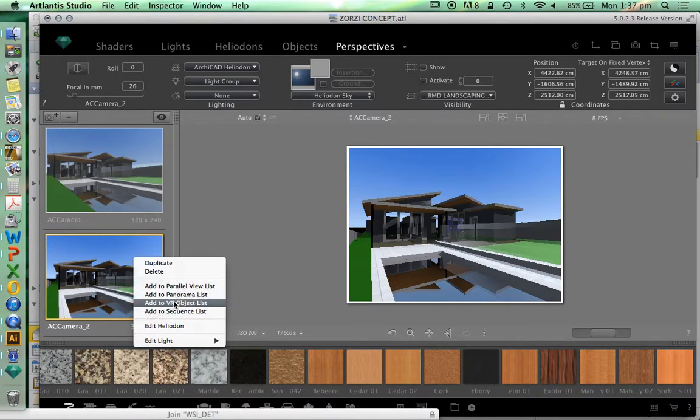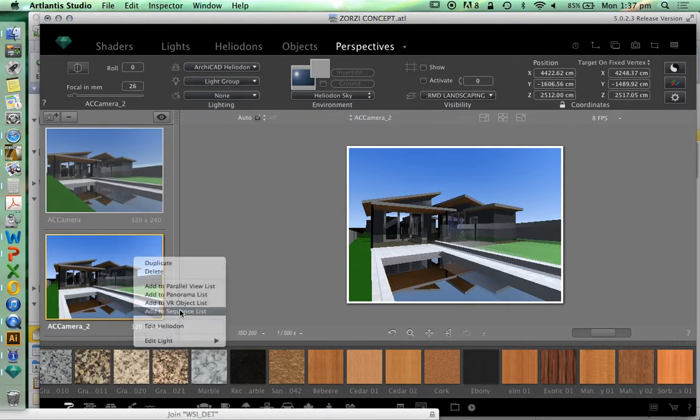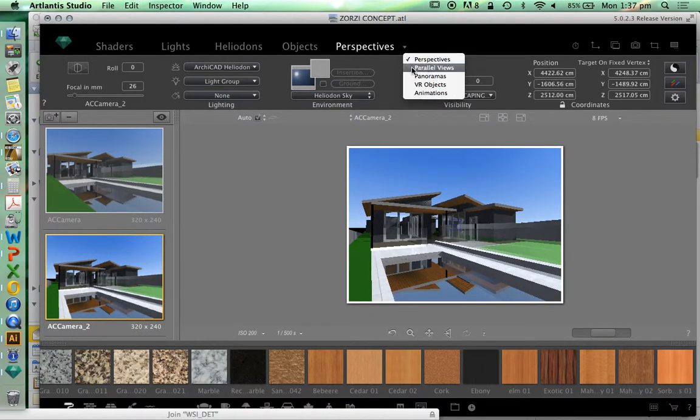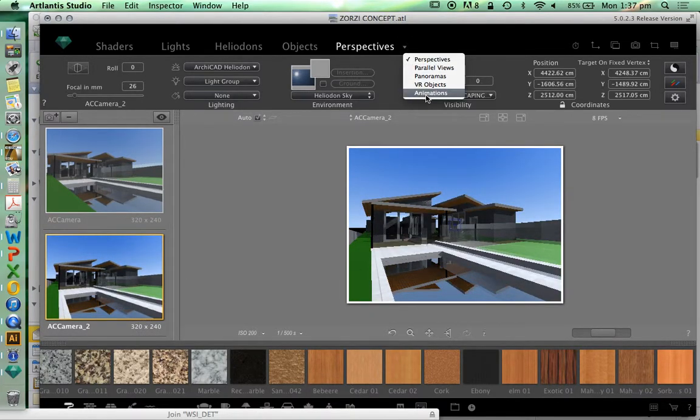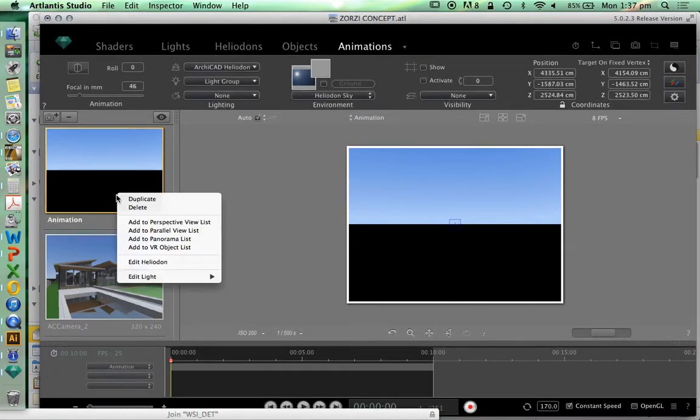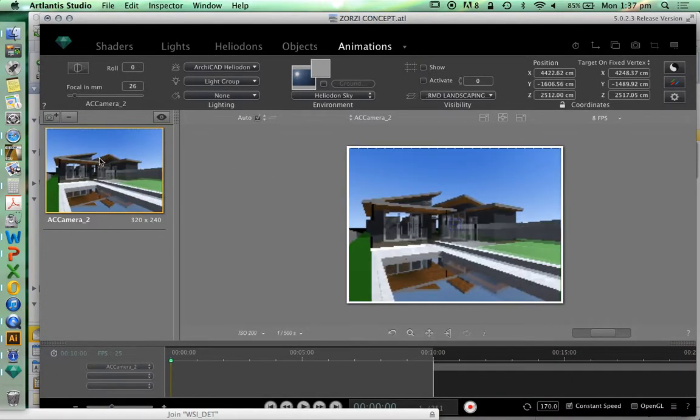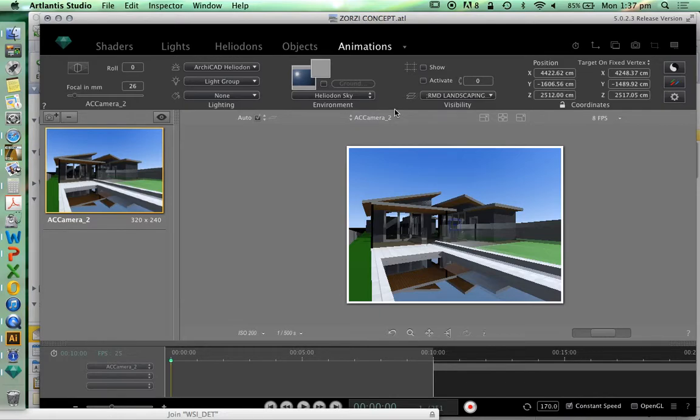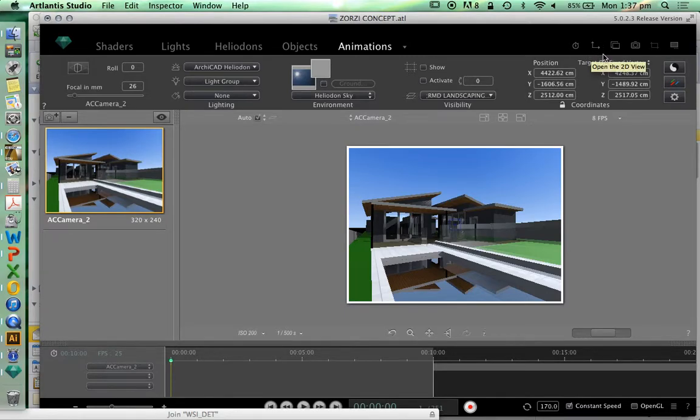Again, it's a bit strange because these names are different. Here it's called sequence list, but then when we go to perspectives it's called animations. Animations and sequence list is the same thing. We don't want this top one, so we're going to delete that and we're going to use this perspective to generate a sequence, to generate an animation.